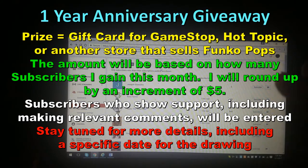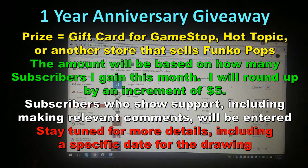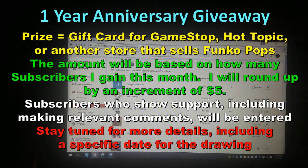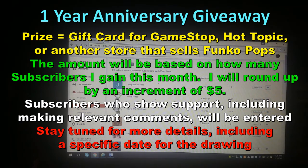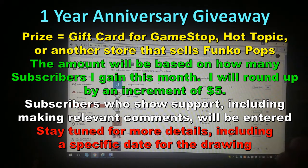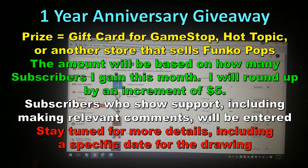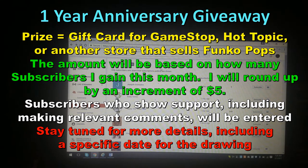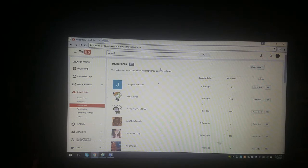I'm at 465 right now. Let's say I end up with maybe 18 new subscribers, I'll round that up to 20 and the winner will get a $20 gift card. If I get 52 new subscribers, I'd round it up to the five dollar increment and give a $55 gift card. That's the way this giveaway is going to work, based off my number of subscribers for this month.